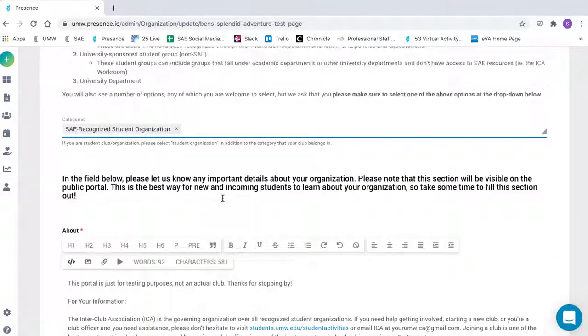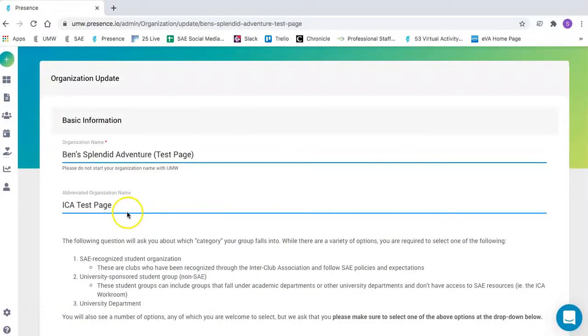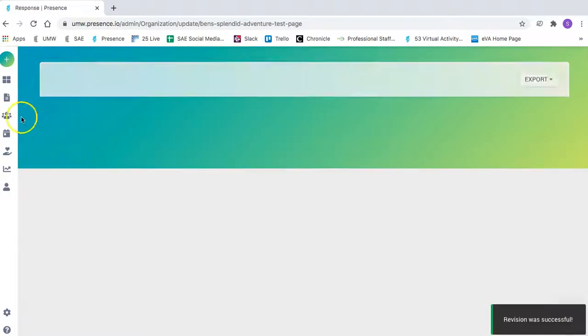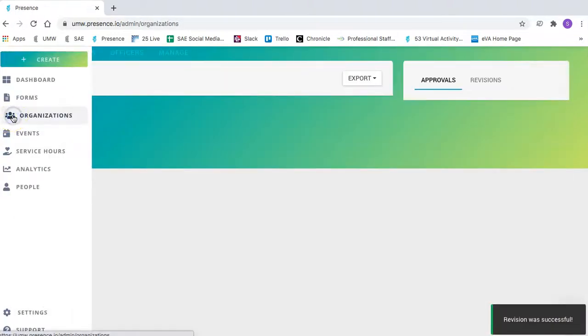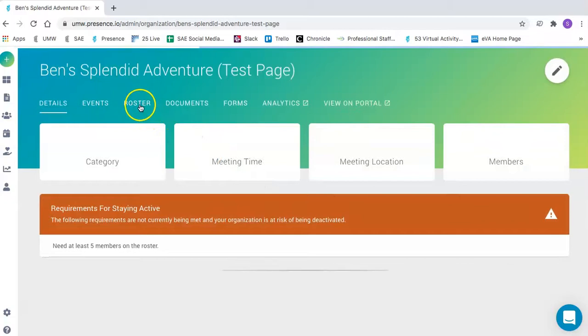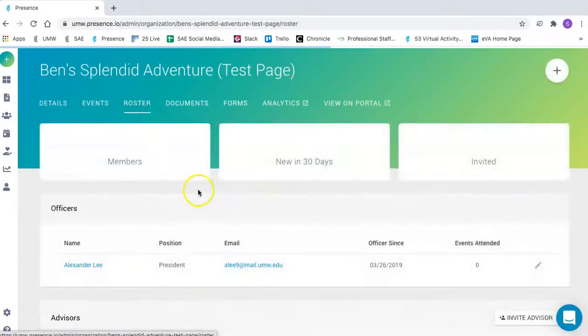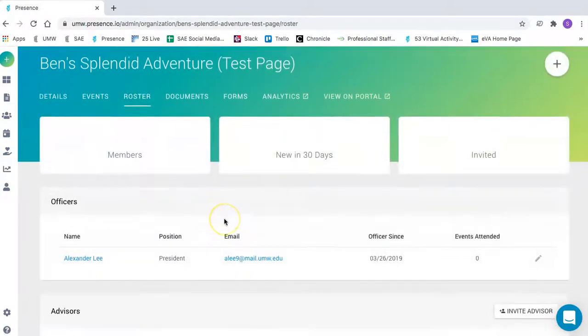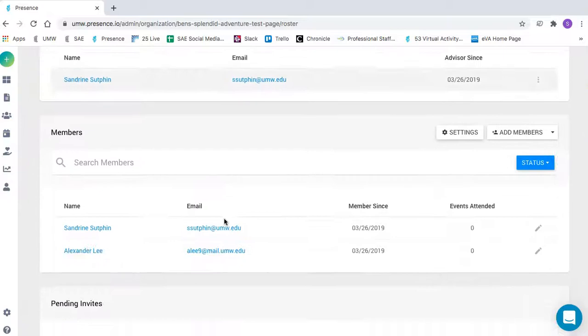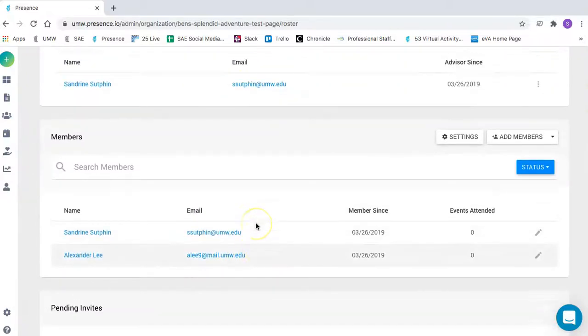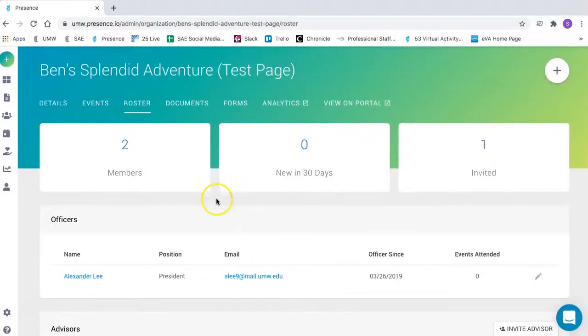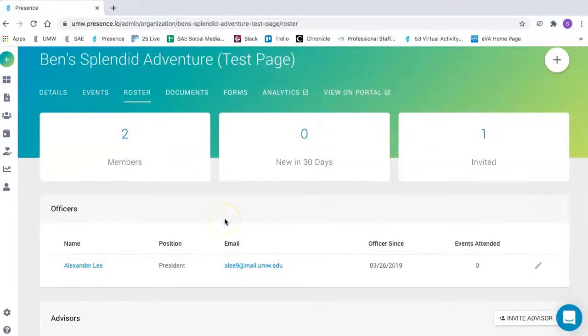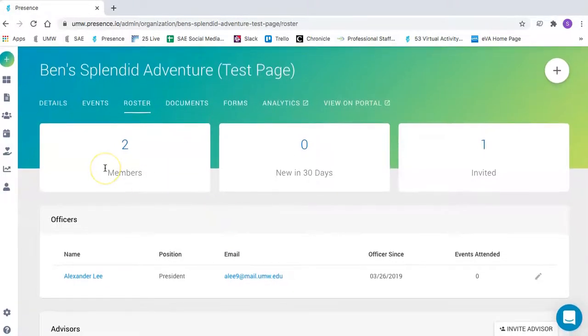Once you are done, you'll just click Submit. Then you'll want to go back to your club's portal, and this is where you'll want to update your roster. You'll update your roster in case there's been any officer changes, or if there are any members of your club who have since graduated. That should save automatically, and then you'll be good to go.